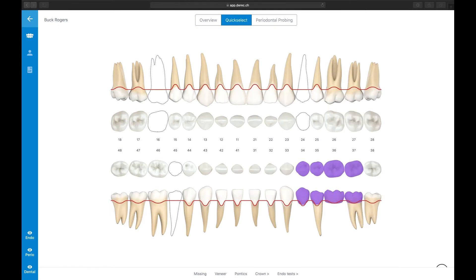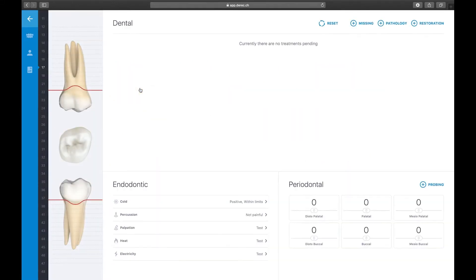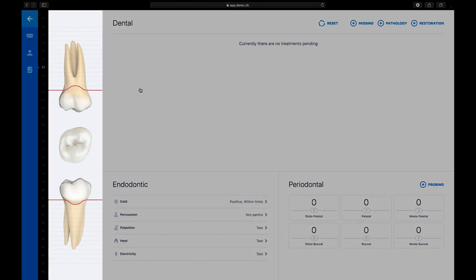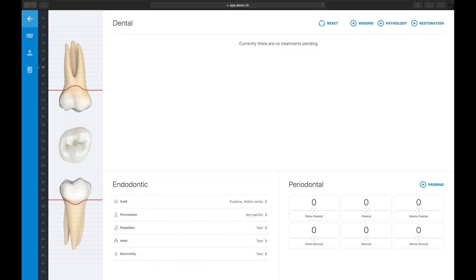Let's take a look at how to enter tooth-specific findings. In a clinical situation, most dentists do a full mouth checkup with a systematic approach, going from one tooth to another. In Derek, we created a special single tooth view for entering specific tooth data. Select the overview bar item in the top portion of the screen, then select the tooth in the chart you want to enter data on. Derek jumps straight to the single tooth view, which consists of four sections: a graphical illustration of the tooth situation, the treatment list section, the endodontic status, and the periodontal status of the tooth.